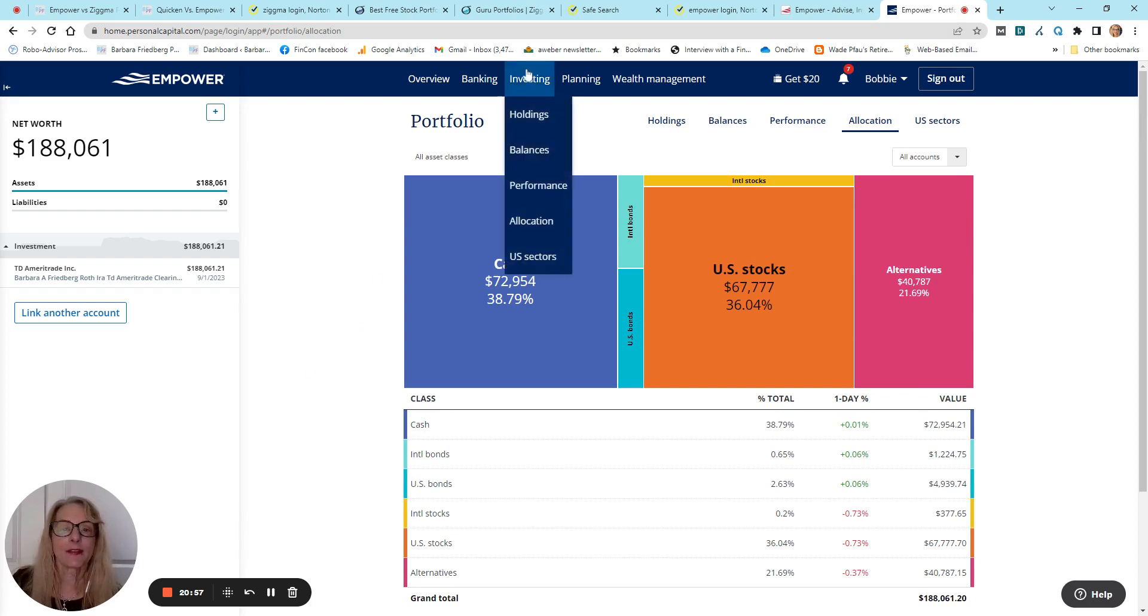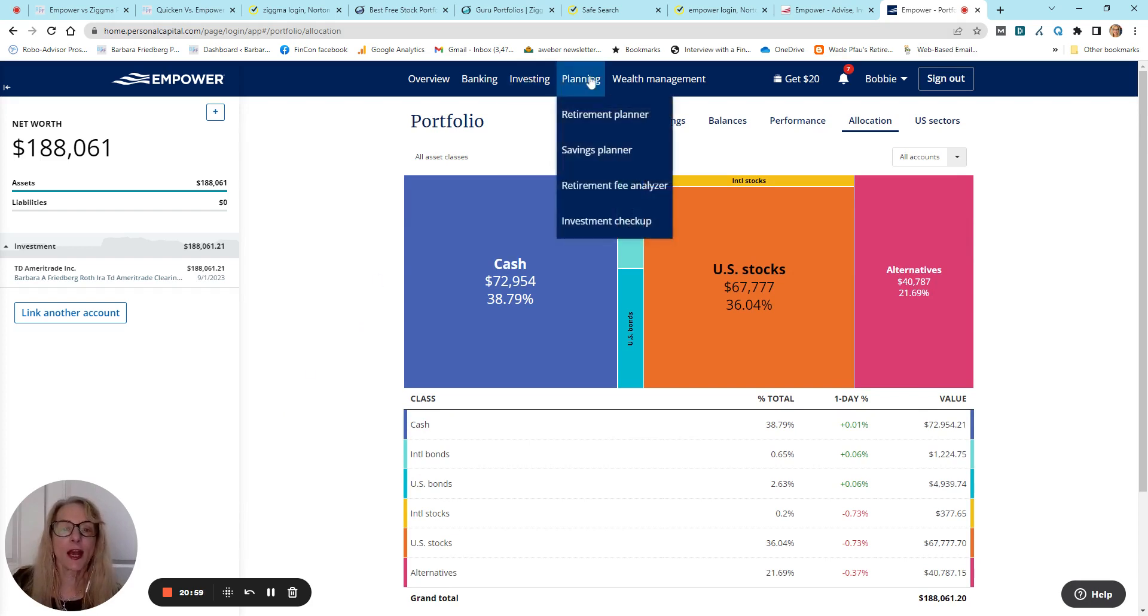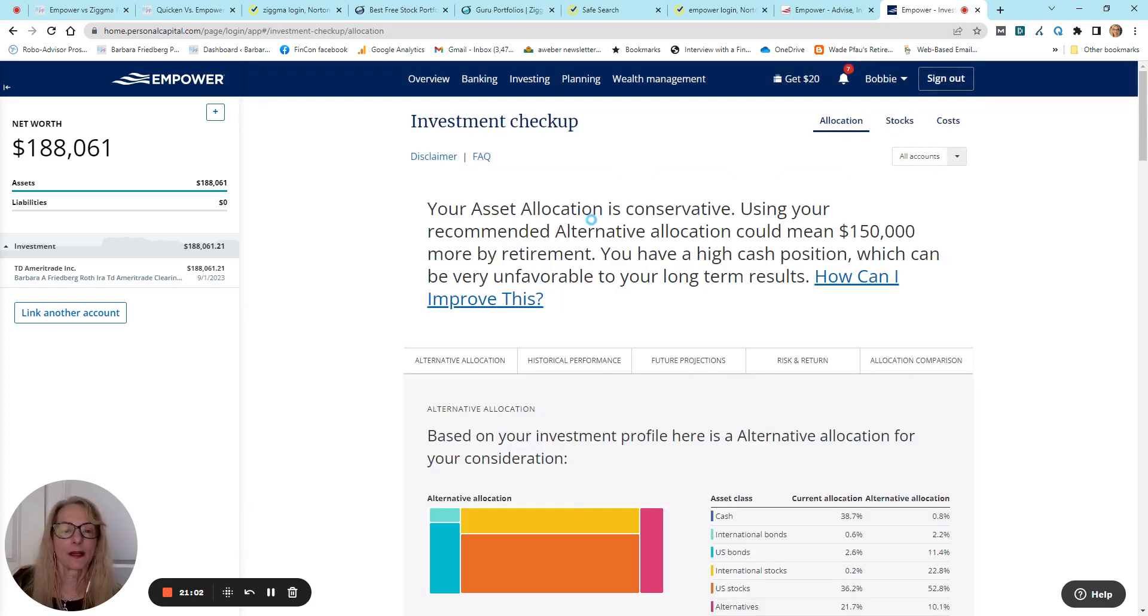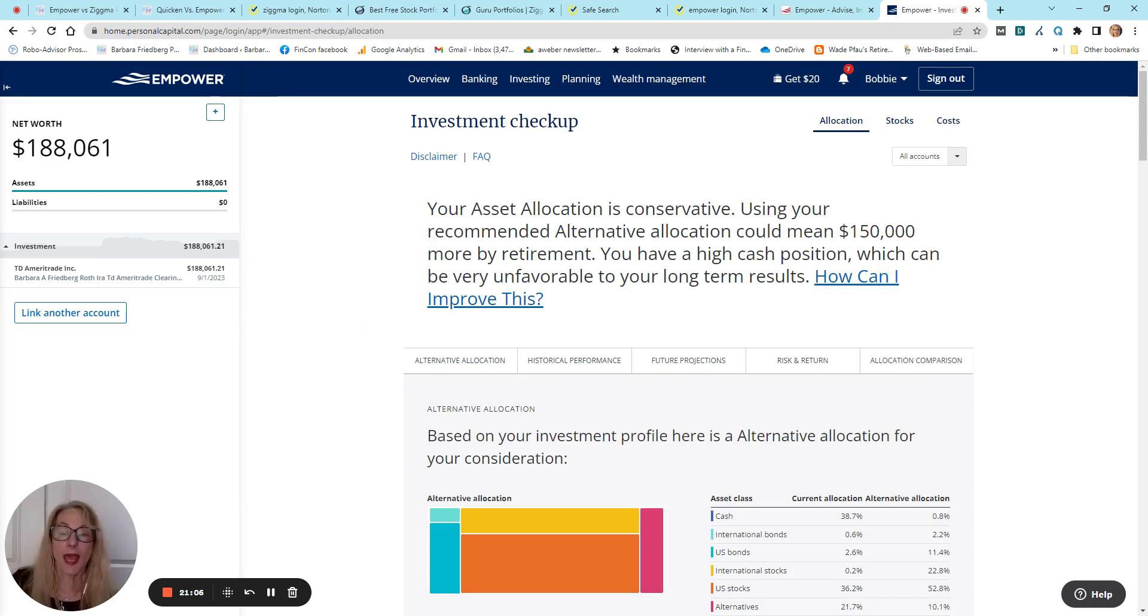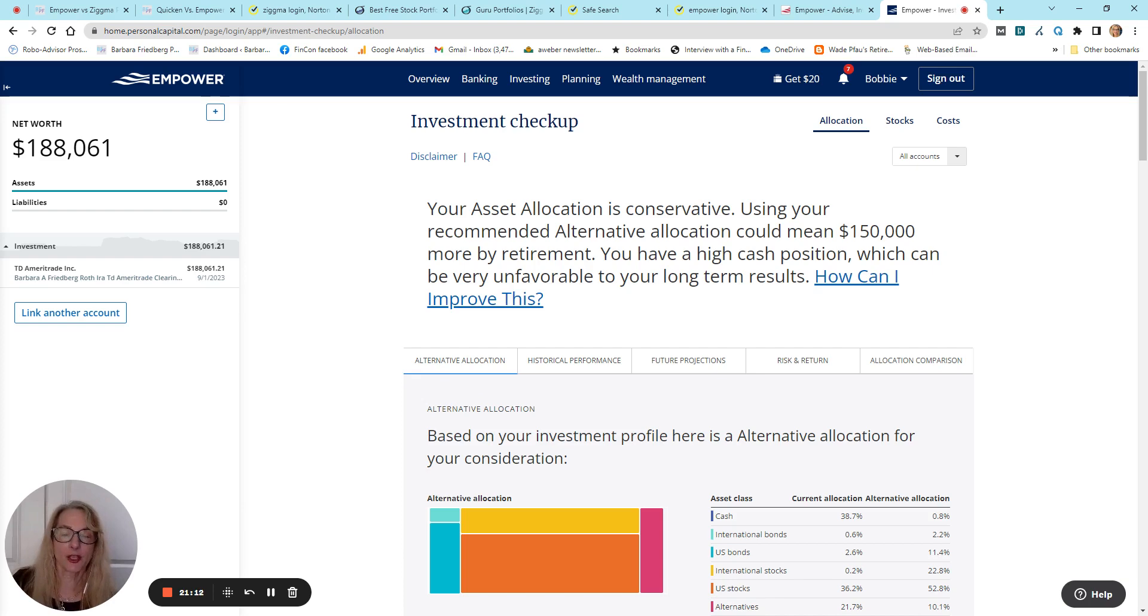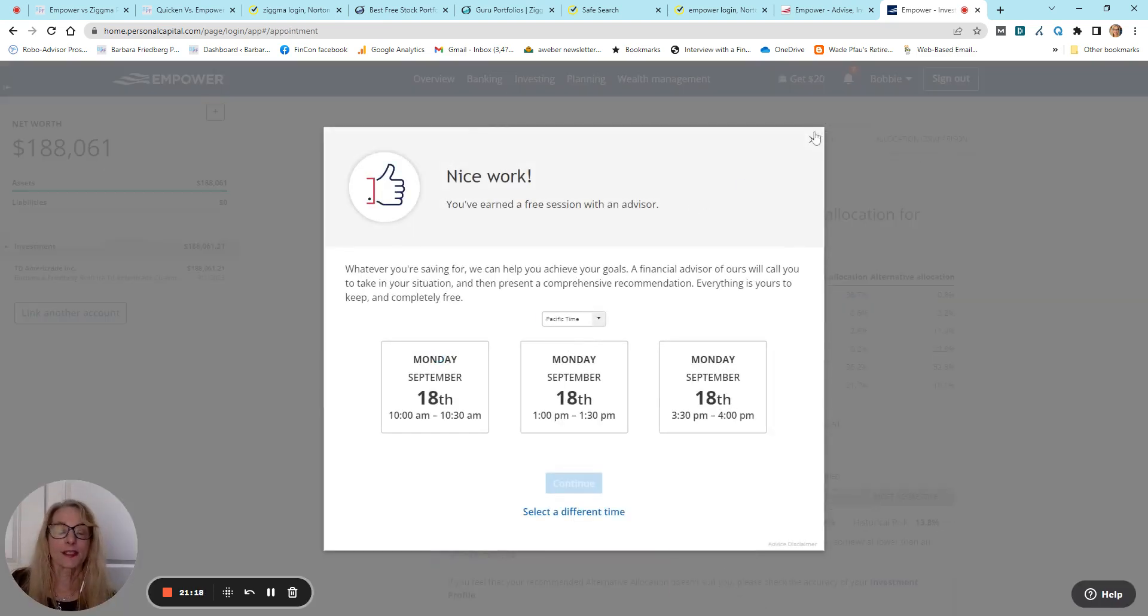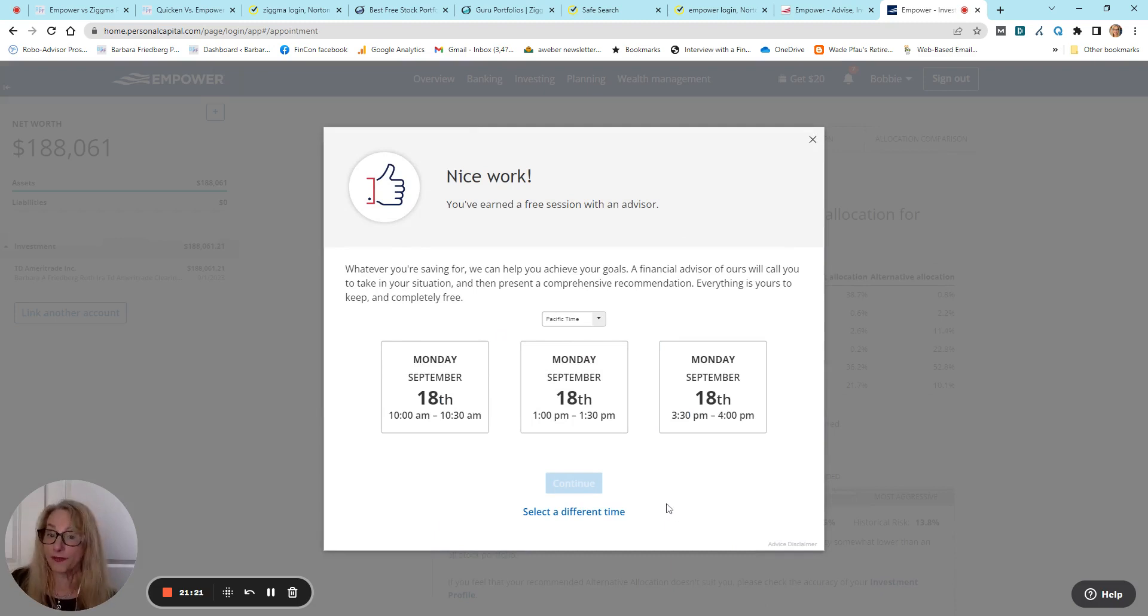The investment checkup will assess your existing portfolio and tell you how you can improve, and it goes into a better alternative allocation to improve your return and give you, okay, this is where they want me to sign up with a financial advisor.